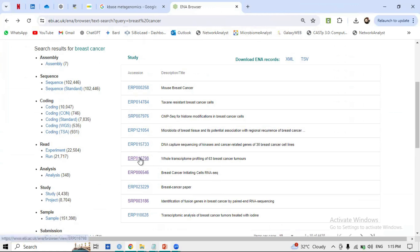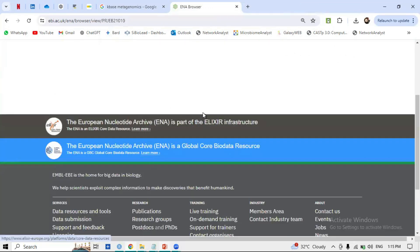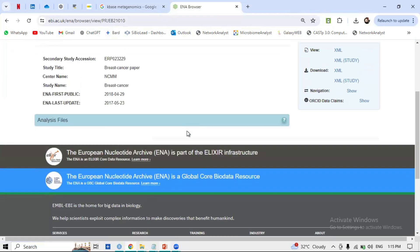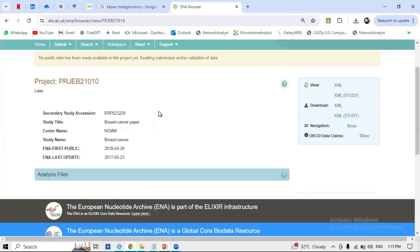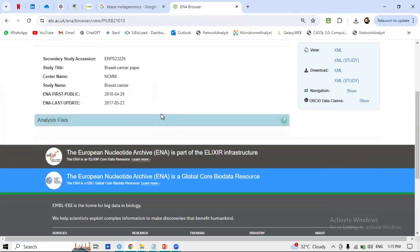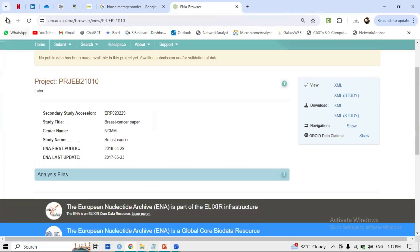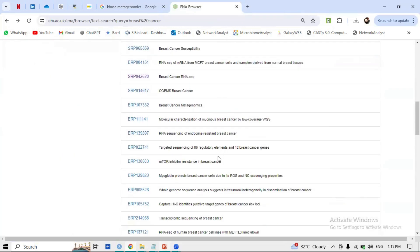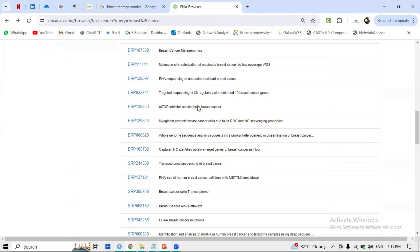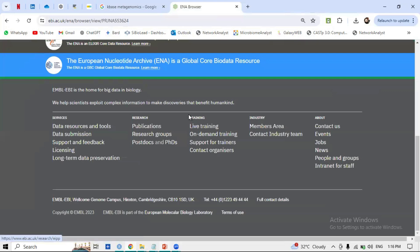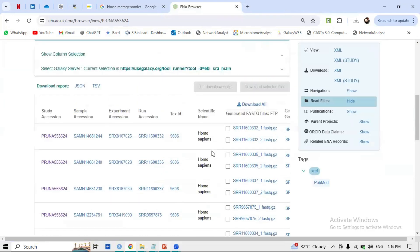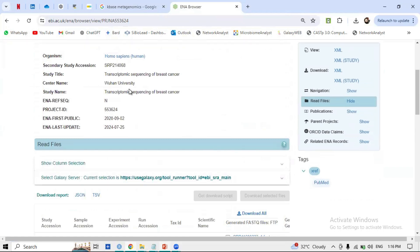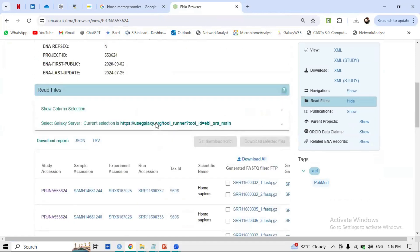Clicking on a study to check what type of research was conducted — but sometimes no files are uploaded by the researcher, so go back and try another. Another example: a study on drug-resistant breast cancer or transcriptomic sequencing of breast cancer from Wuhan University. Clicking on it shows the files are transcriptomic and paired-end.